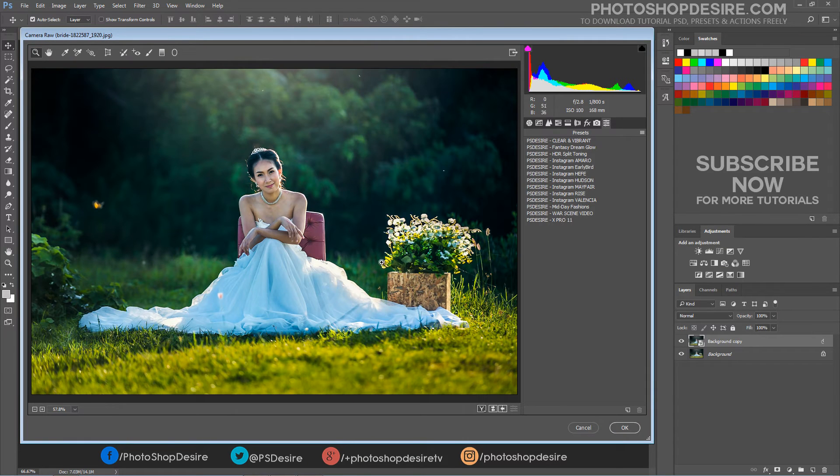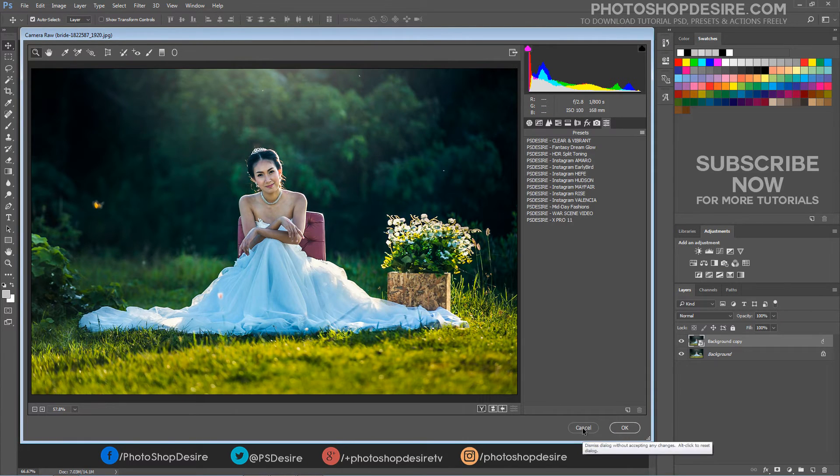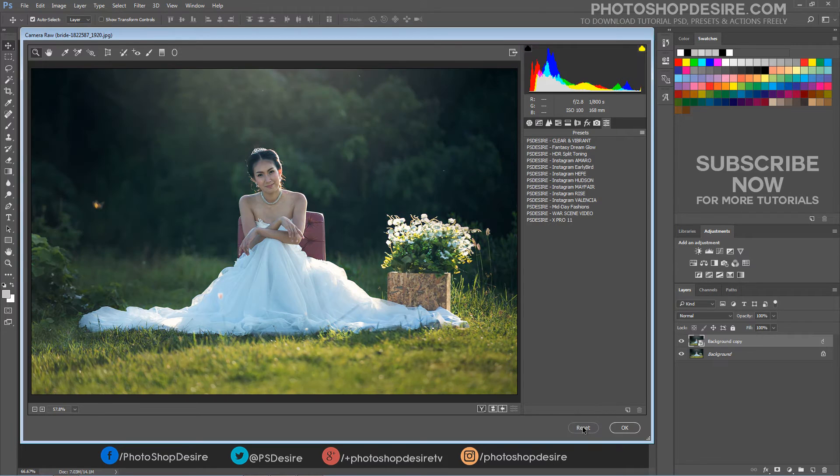The saved settings preset is now available in the Presets tab for any open photo.